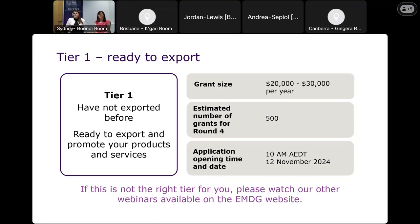The key date to remember is the 12th of November at 10 a.m. Australian Eastern Daylight Saving Time — that's when we will open applications for T1.